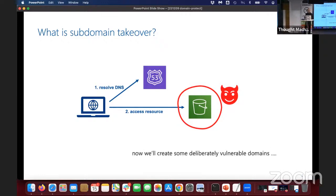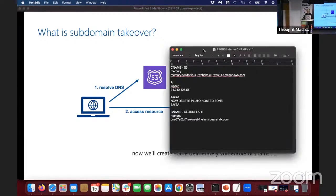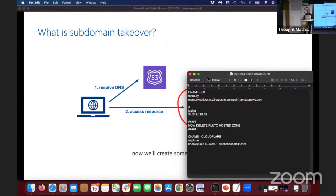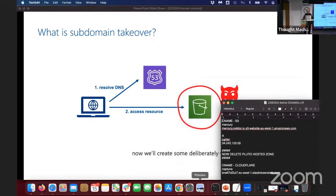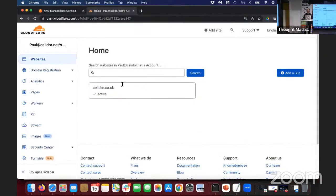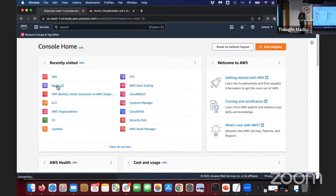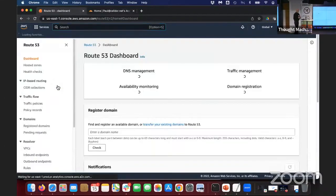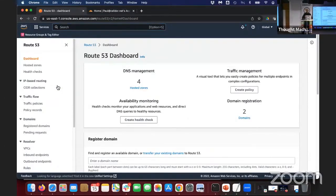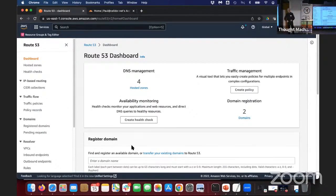What I'm now going to do is create some deliberately vulnerable domains — you'll see why a little bit later on. I've got to go into Amazon Web Services and go to Route 53. Route 53 is Amazon Web Services' DNS platform. You can use Route 53 to actually register a domain, like mycompany.com — as if you were going to GoDaddy — but you don't have to do it there.